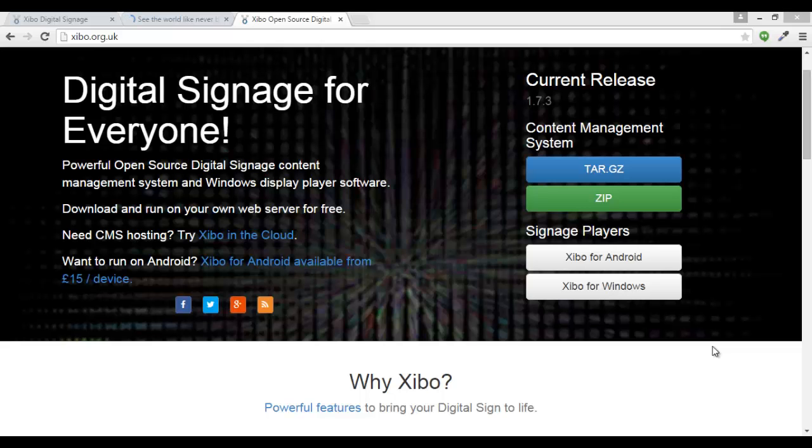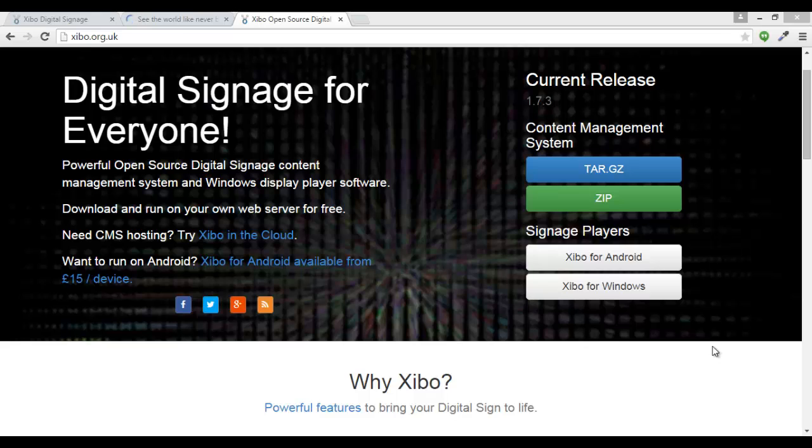Hello everyone, I'm Samip and welcome to Jigo CMS and Sinus Player Installation Guide Part 2.